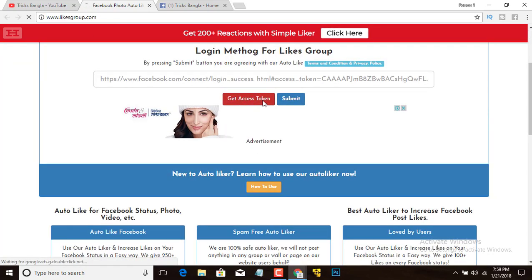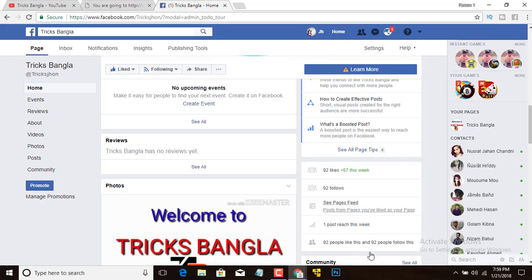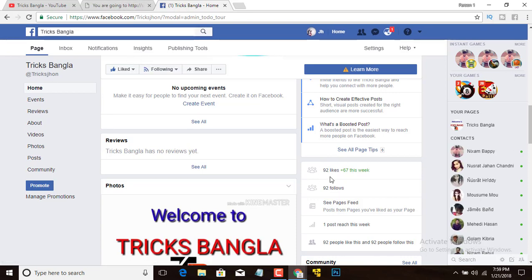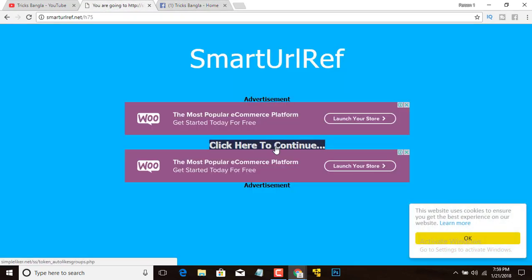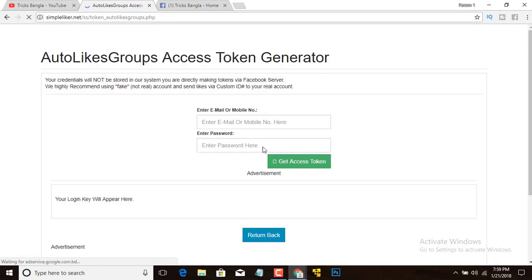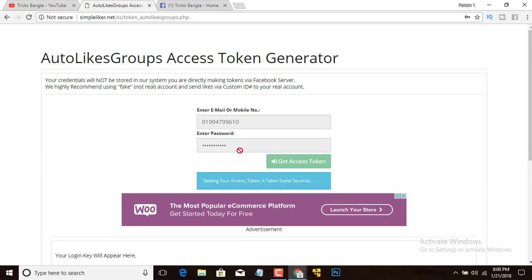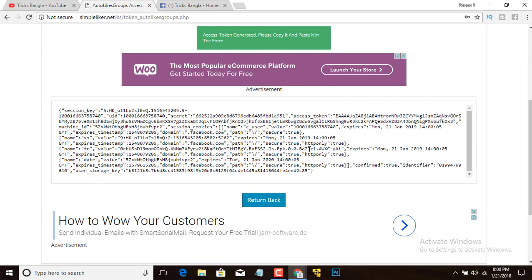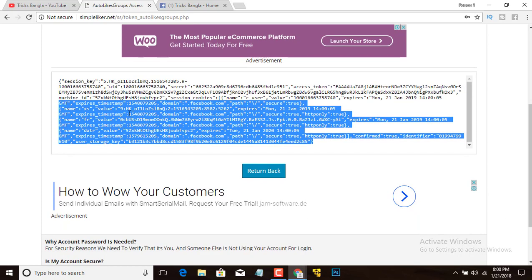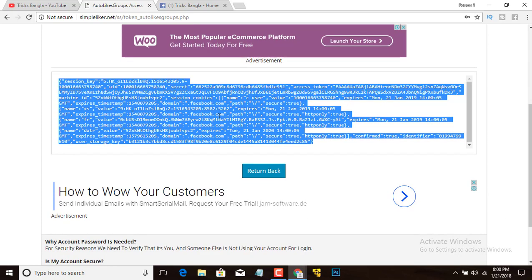Go to 'Get Access Token'. My Facebook page likes is currently 92, so I will increase my Facebook likes quickly. Click here to continue. You must input your email and password, then you will get a token — copy all of it like this, then return back.